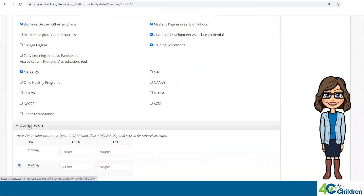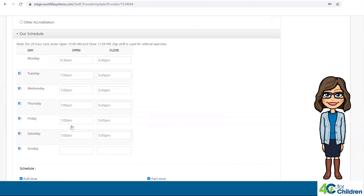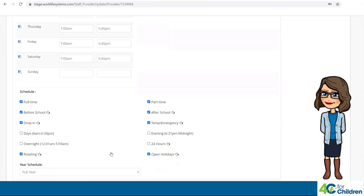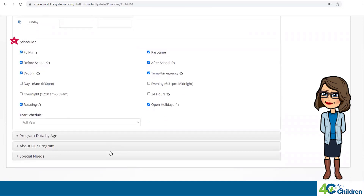Next is Schedule, which includes the week and hours of operation. Enter your hours of operation — this area is used for referral searches. If you provide 24-hour care, enter open at 12 a.m. and close at 11 p.m. If you are closed on any given day, leave it blank. Under hours of operation is your schedule — you can check any boxes that apply to your program. The last area is Year Schedule; use the drop-down box.